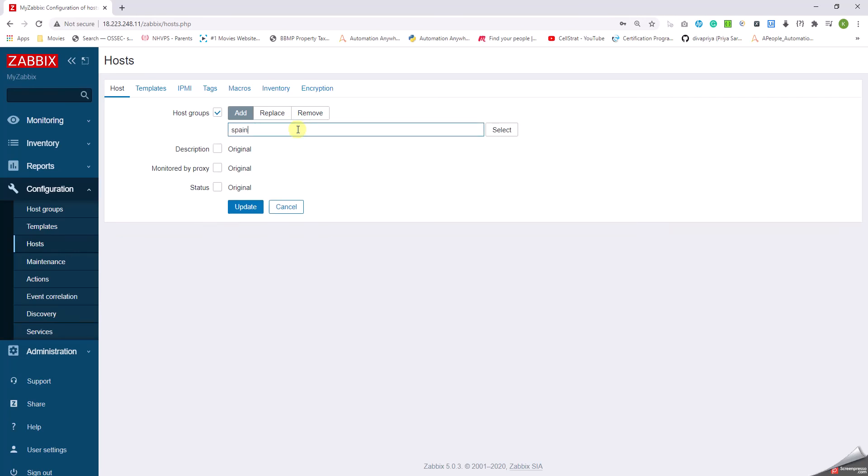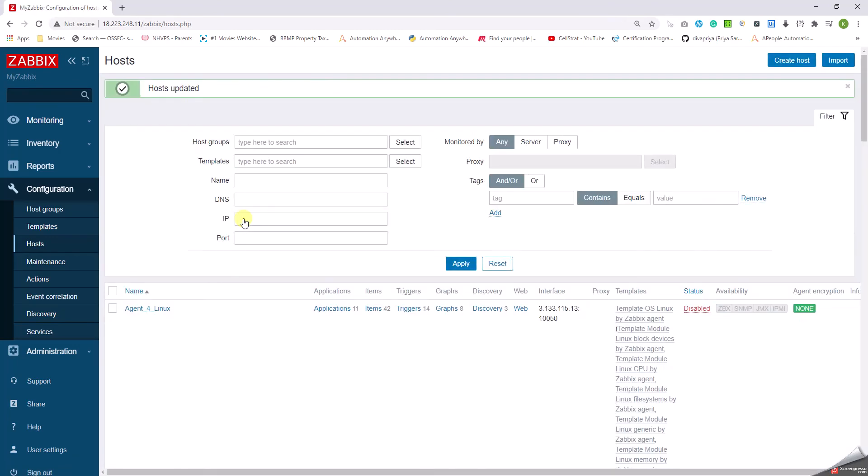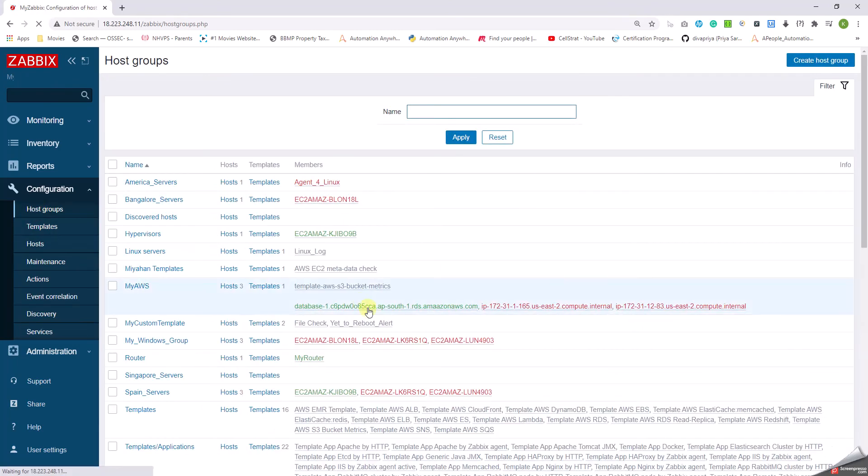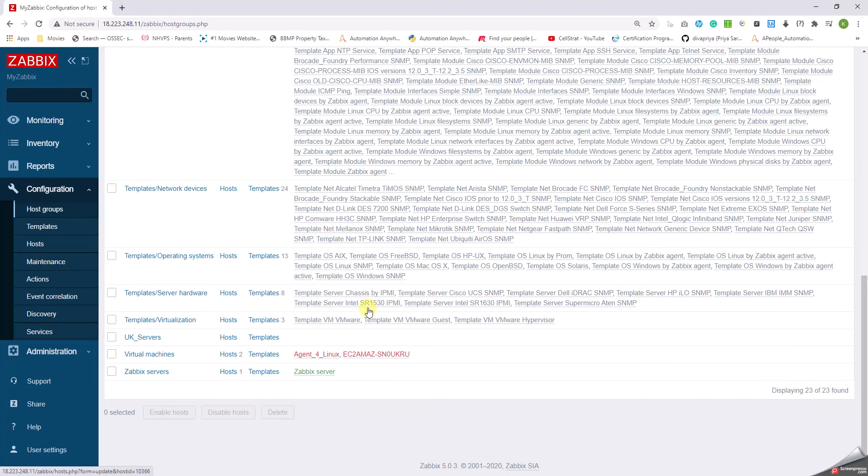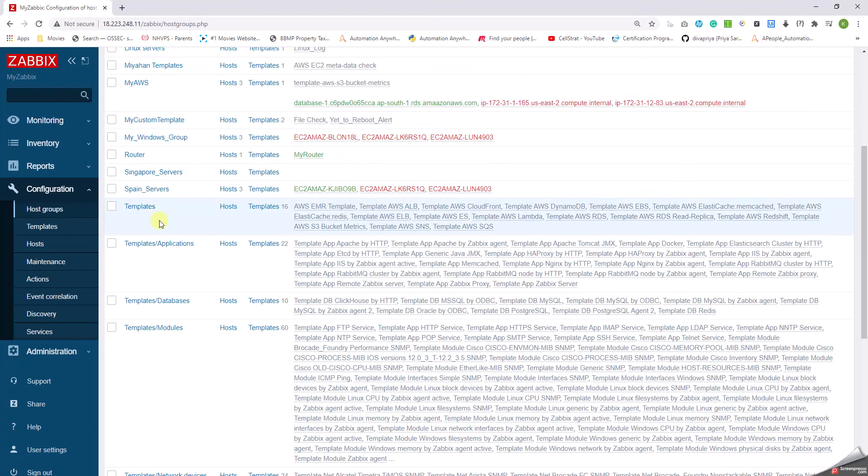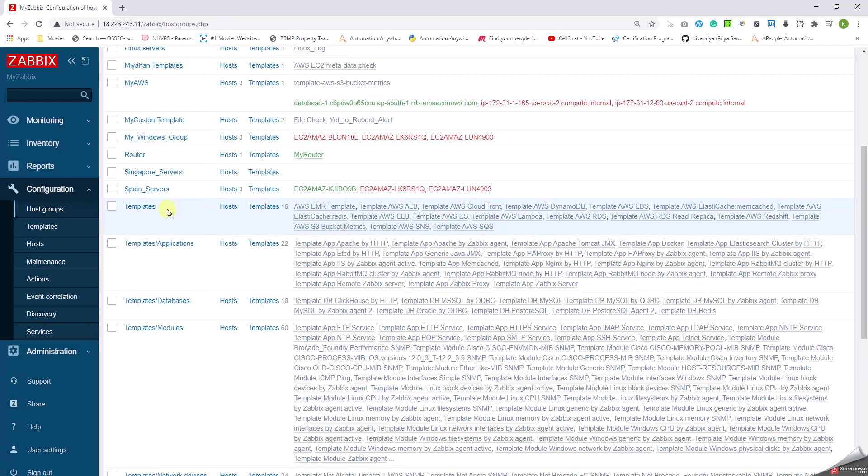I'm going to type Spain servers and click on update. So if you go to host group and scroll down, check the Spain servers. I can see all these three servers being added here. So it's as simple as that.